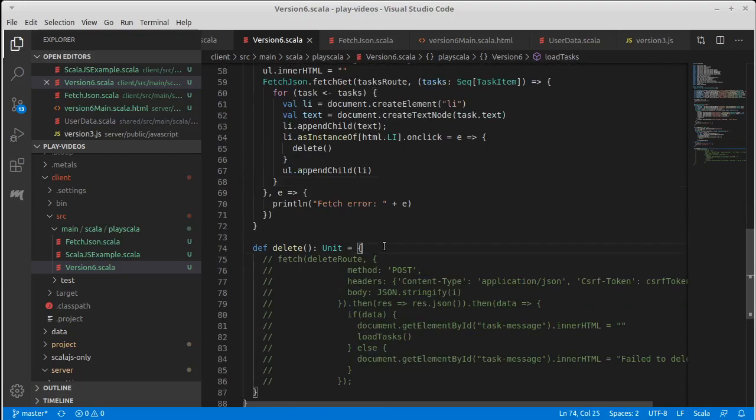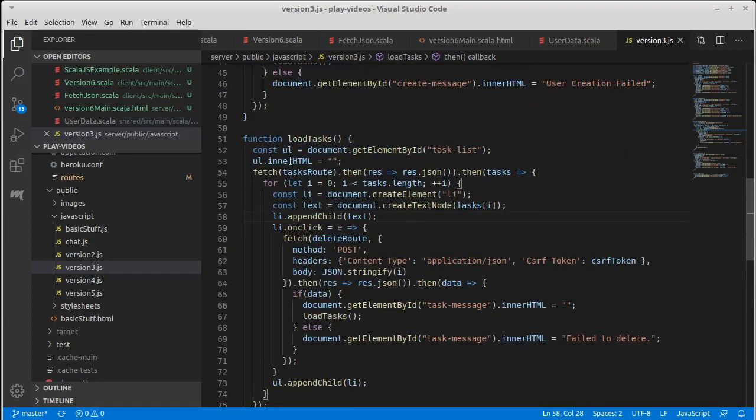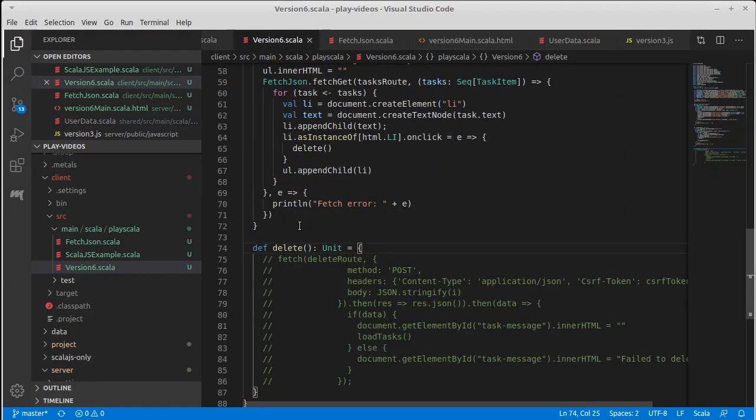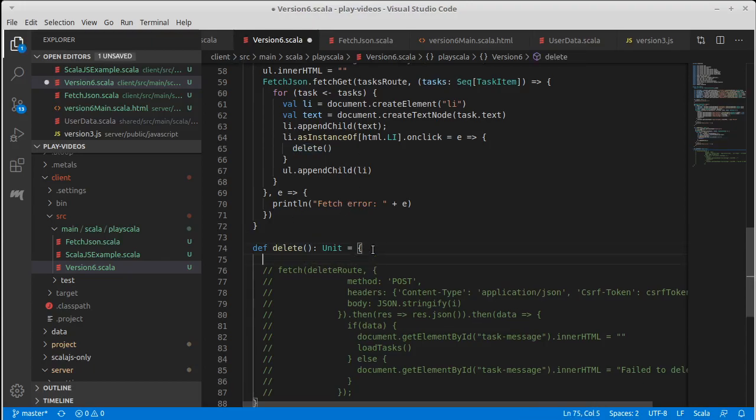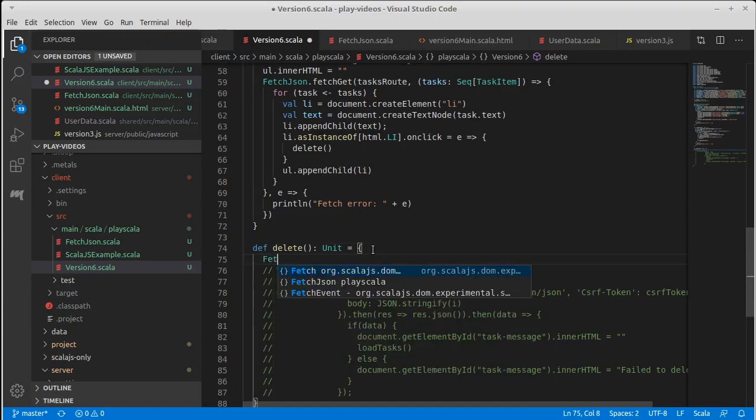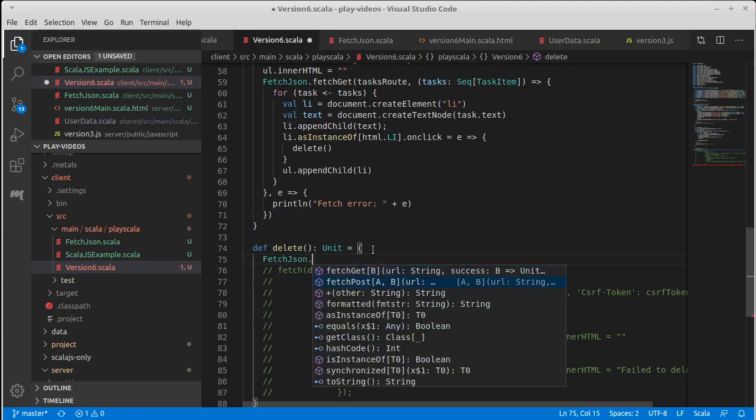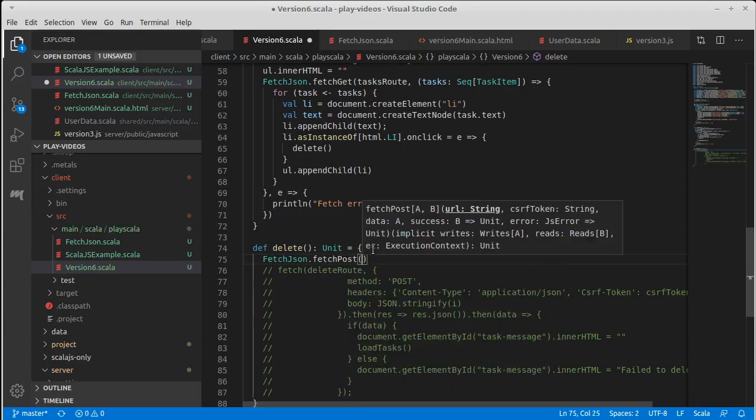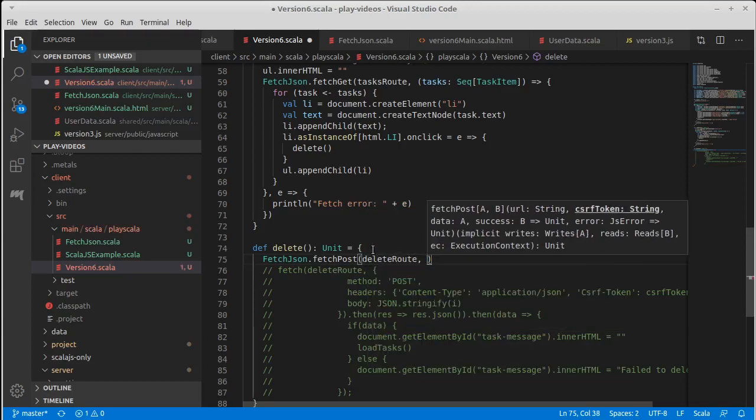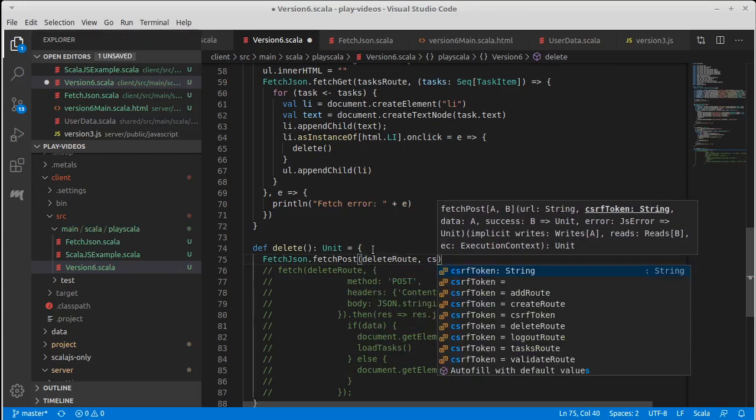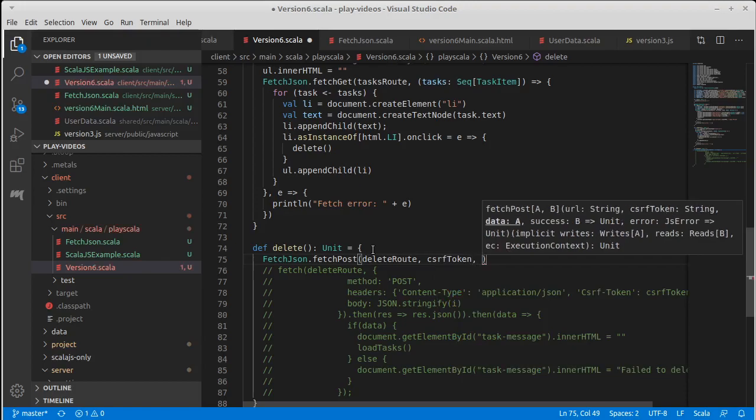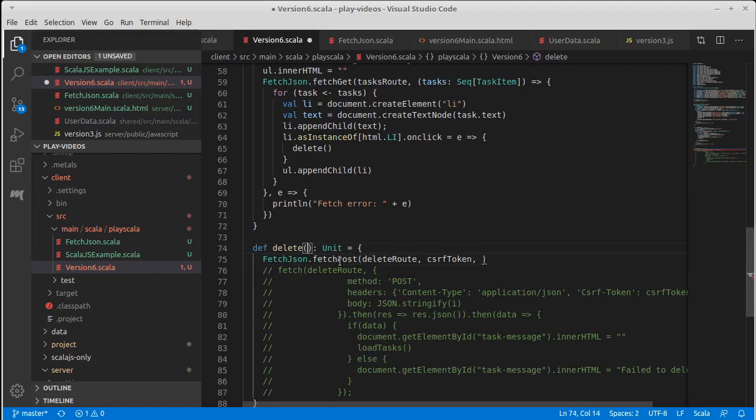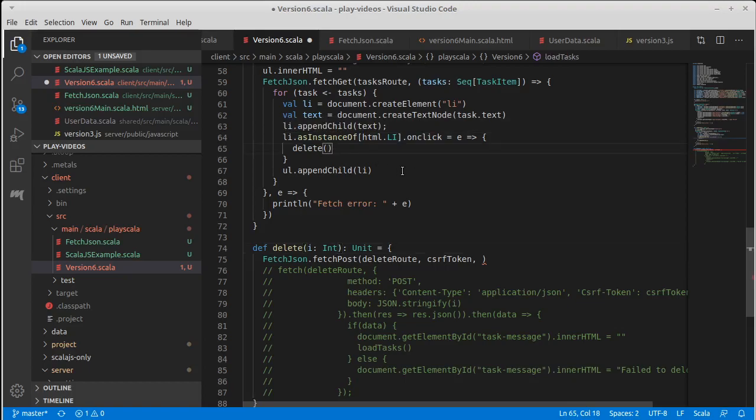Now delete is again a post, and this was the code that was taken from our straight JavaScript version, which here it had been inside of load task. So we want this to call our fetch JSON, and it is doing a post and the route it is calling is the delete route. The CSRF token is the same CSRF token. The data that we want to pass through is an integer of i. So we should probably add that in here. It is the ID in the database of the element we are deleting.